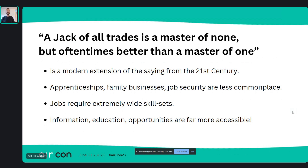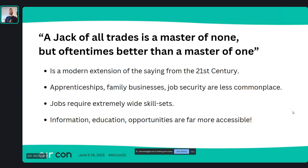Apprenticeships, family businesses, and job security are less common nowadays. If you've worked in the games industry for a while, I'm sure you've seen posts about people losing their jobs suddenly. Jobs require extremely wide skill sets. Whereas in the past you might be the son of a blacksmith and always going to be a blacksmith — if you're not the best blacksmith in town, you'll lose it — so you had to be really focused.